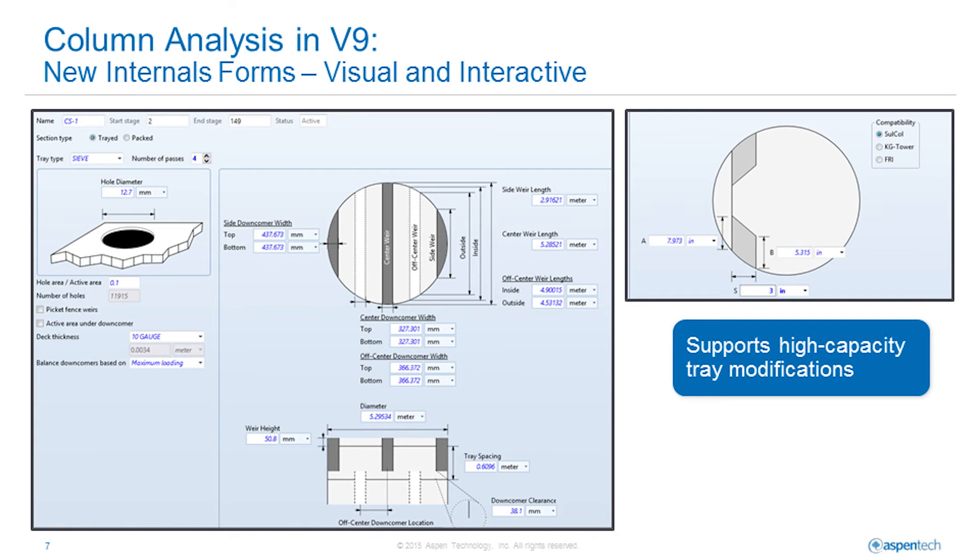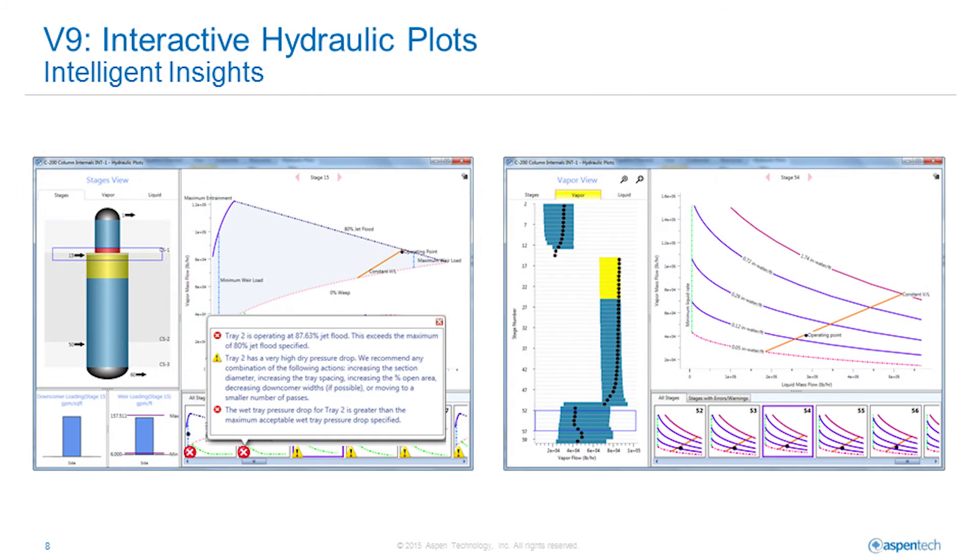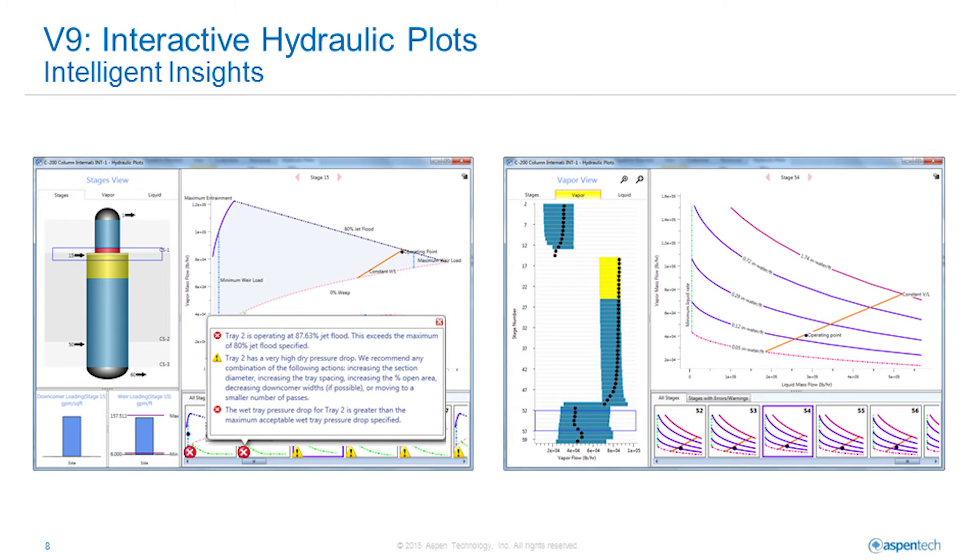The new column analysis in V9 includes detailed graphical and interactive forms for tray and packing input with new support for tray modification to increase the range of operation. An interactive plotting tool simultaneously gives a simulation user insight into the performance boundaries of individual areas of the tower, the tower profiles relative to minimum and maximum limits, and a messaging system that gives design guidance based on departures from the feasible operating region.